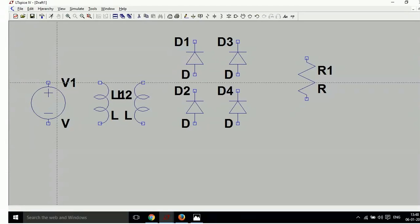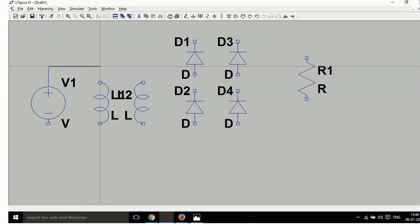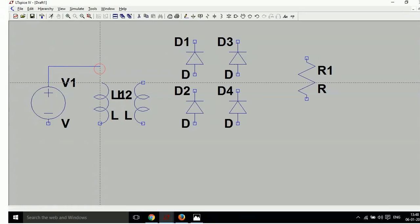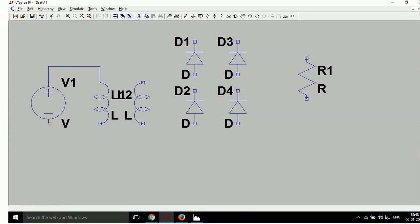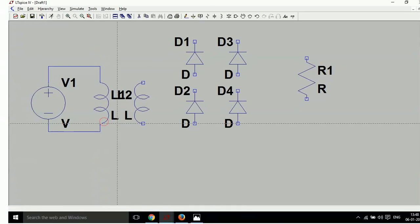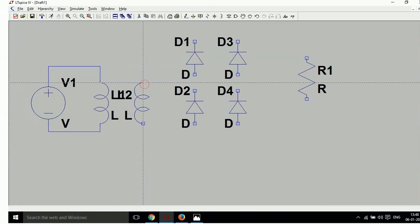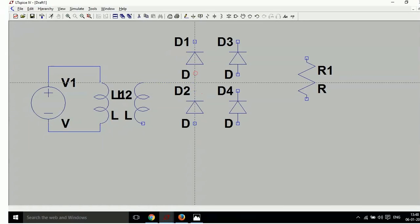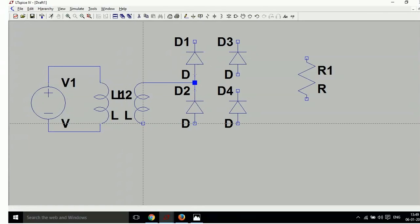Wire it like this — left click, right click, right click, left click, right click, and continue wiring all connections.